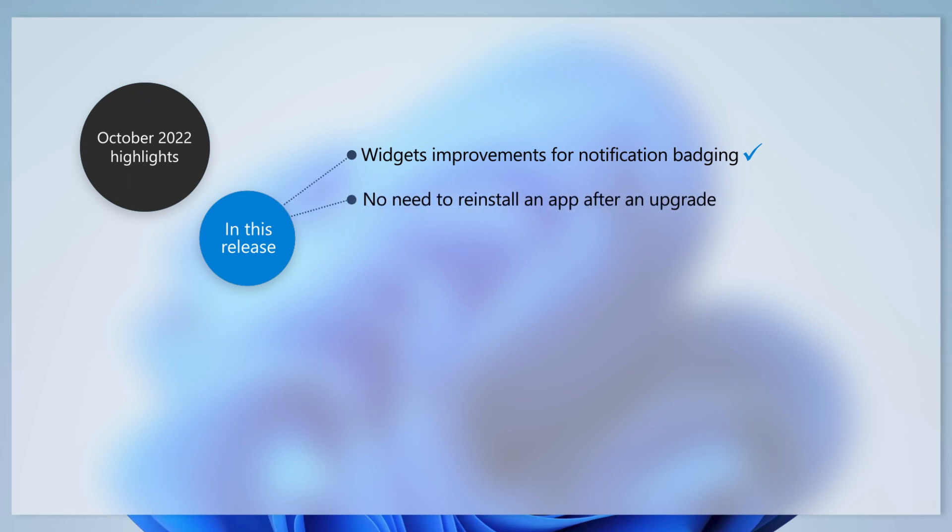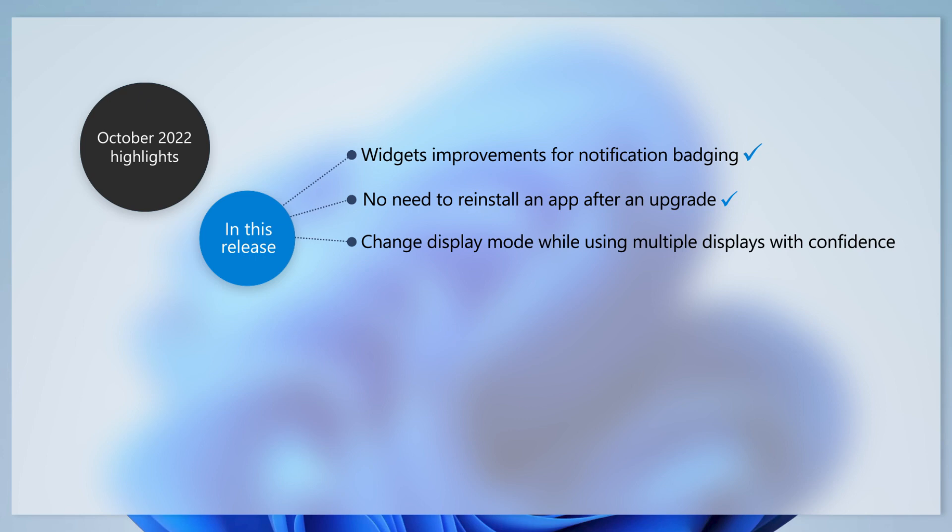When you upgrade your device to a newer OS, you won't need to reinstall an app if you did not get the app from the Microsoft Store. We've addressed a rare issue that might have caused the blue screen to appear. This occurs after you change the display mode while using multiple displays.